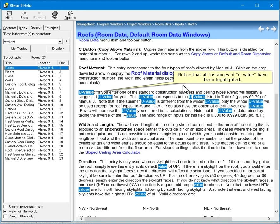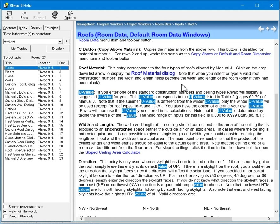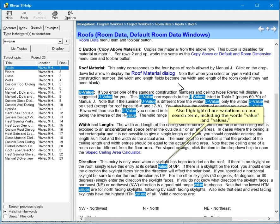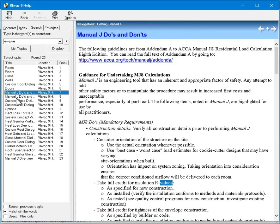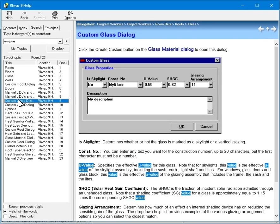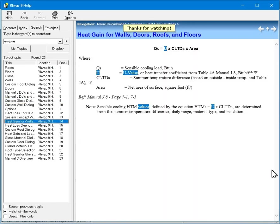Notice that all instances of U-value have been highlighted. Also highlighted are variations on our search term, including the words value and values. Thanks for watching.